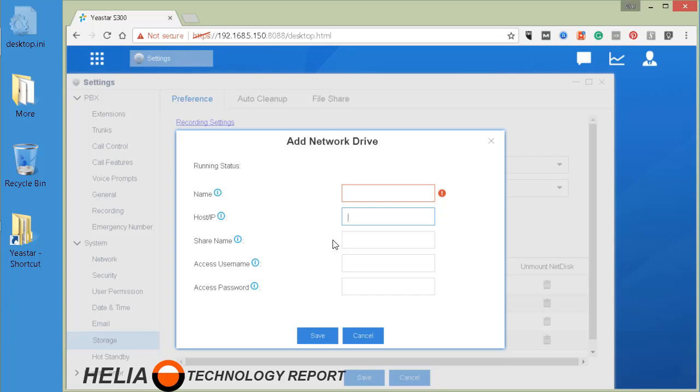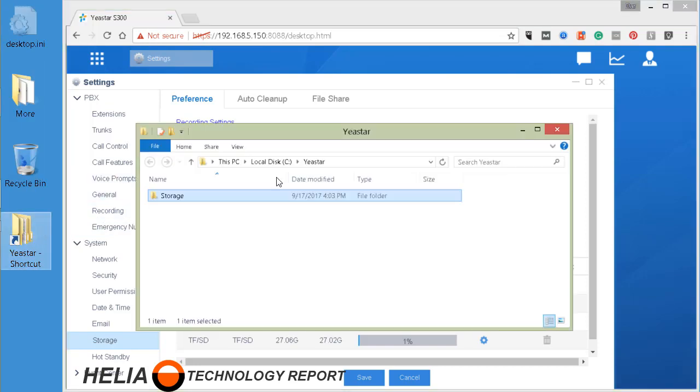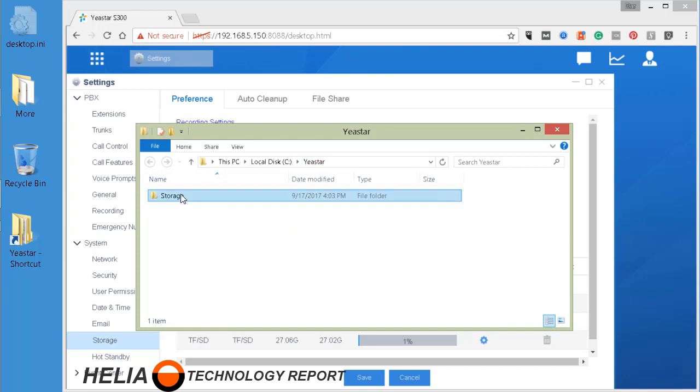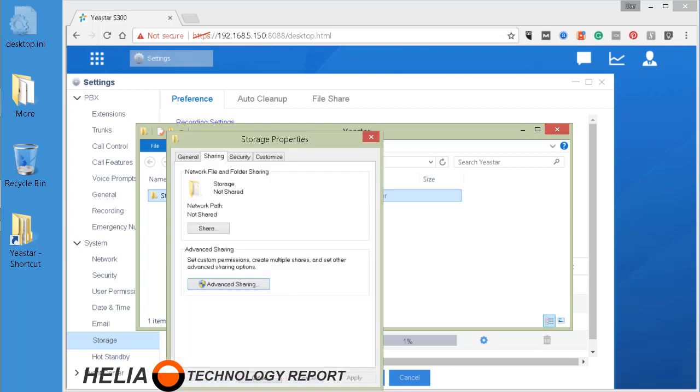Share name comes from the Windows share you set up as well as the username and the password here. So let's look at where we get that information. Now I've set up a location on this computer already under my C drive called Yeastar, and there's a folder here I've created called storage and that's where we're going to save this. So I'm going to go down to properties, right click and then down to properties, and that brings up the sharing tab.